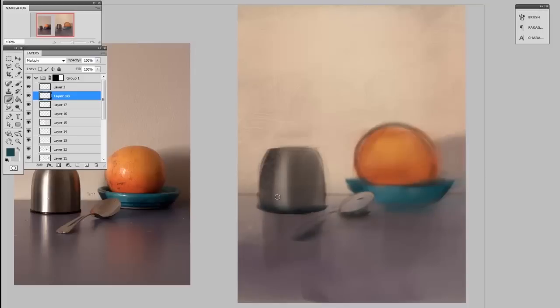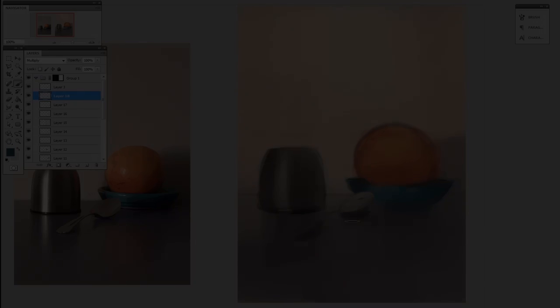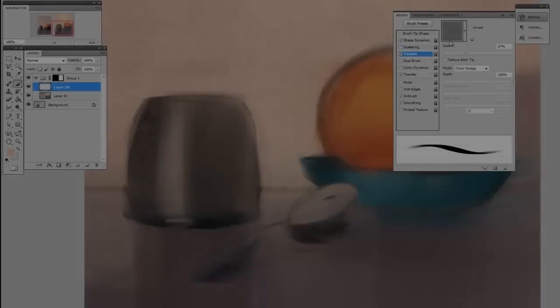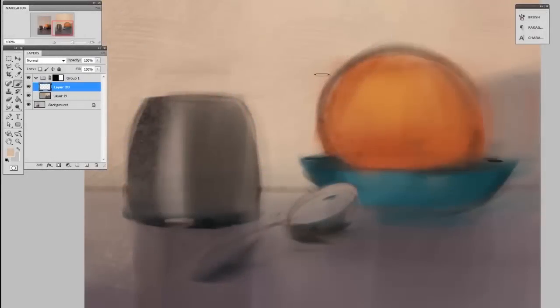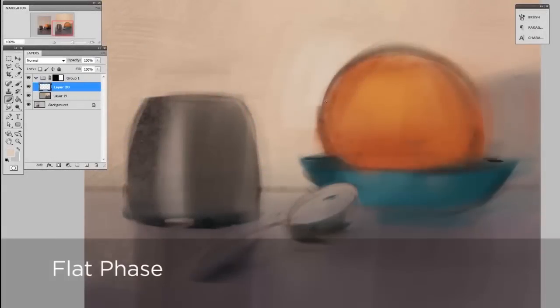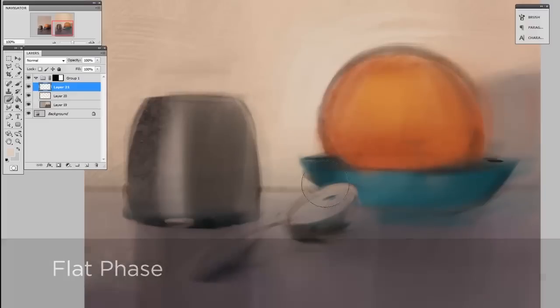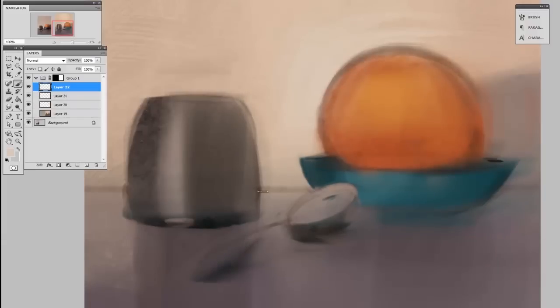Now at this point I've essentially got my entire painting blocked in. So I'm going to flatten all these temporary layers down, including the line work that was on top, and enter the flat phase. So from this point forward, I know the big picture is correct. I've got the proportions right, mainly the colors are all in the right place, and all I need to do is refine.